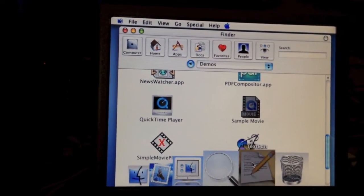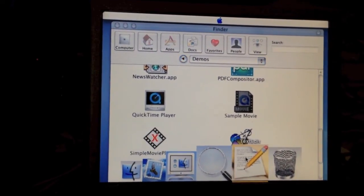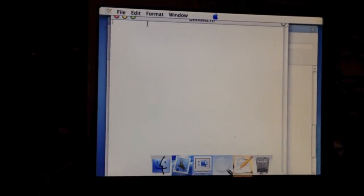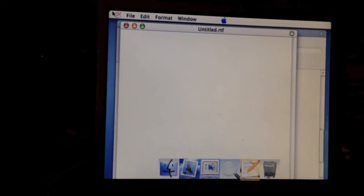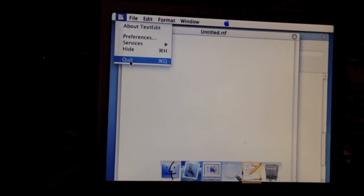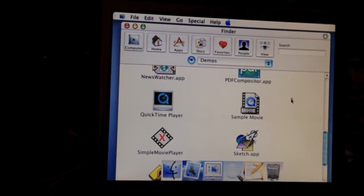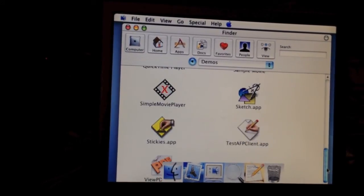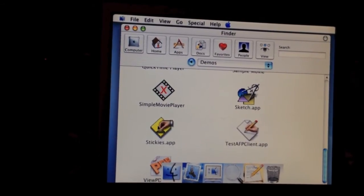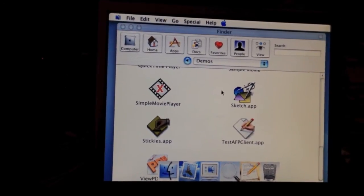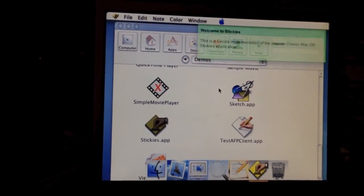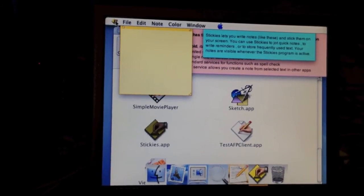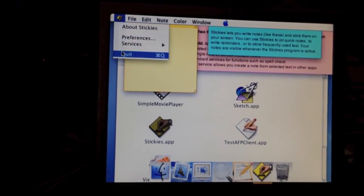We have TextEdit here. Just basic. And we do have stickies as well, which is just like OS 9.